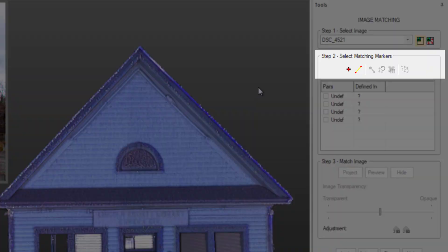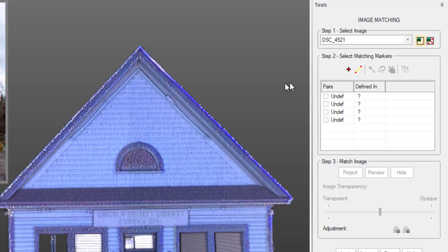We have a number of options. We can select a Point Tool or a Line Tool, then some options to move, delete, reset, or rearrange our markers. Let's stick with the Point Tool.